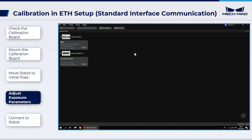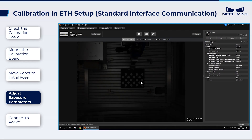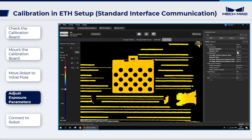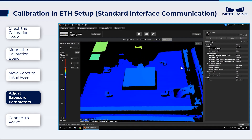In MechEye Viewer, connect the camera, select parameter group "calib", and capture images once. The 2D image is dark, so we need to adjust the 2D exposure parameter to make sure the circles on the calibration board are clear. Then check the point cloud — the 3D point clouds are defective. We need to adjust the 3D exposure parameter to ensure the point cloud is complete. After adjusting the parameters, save them.